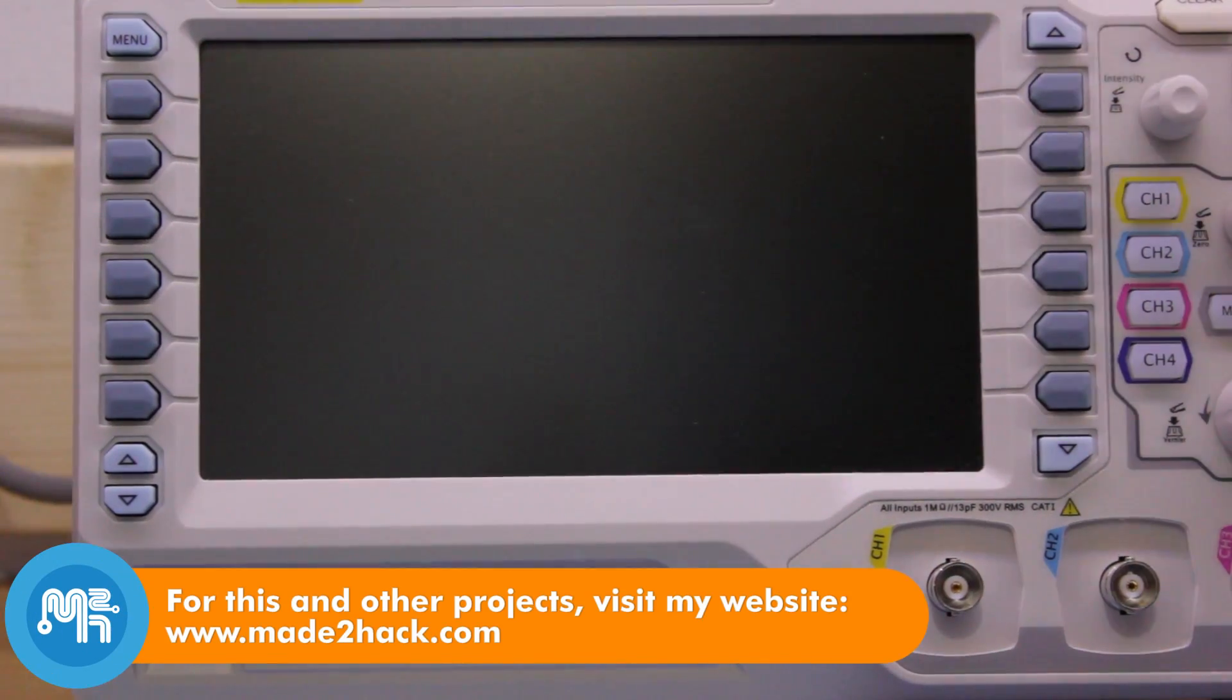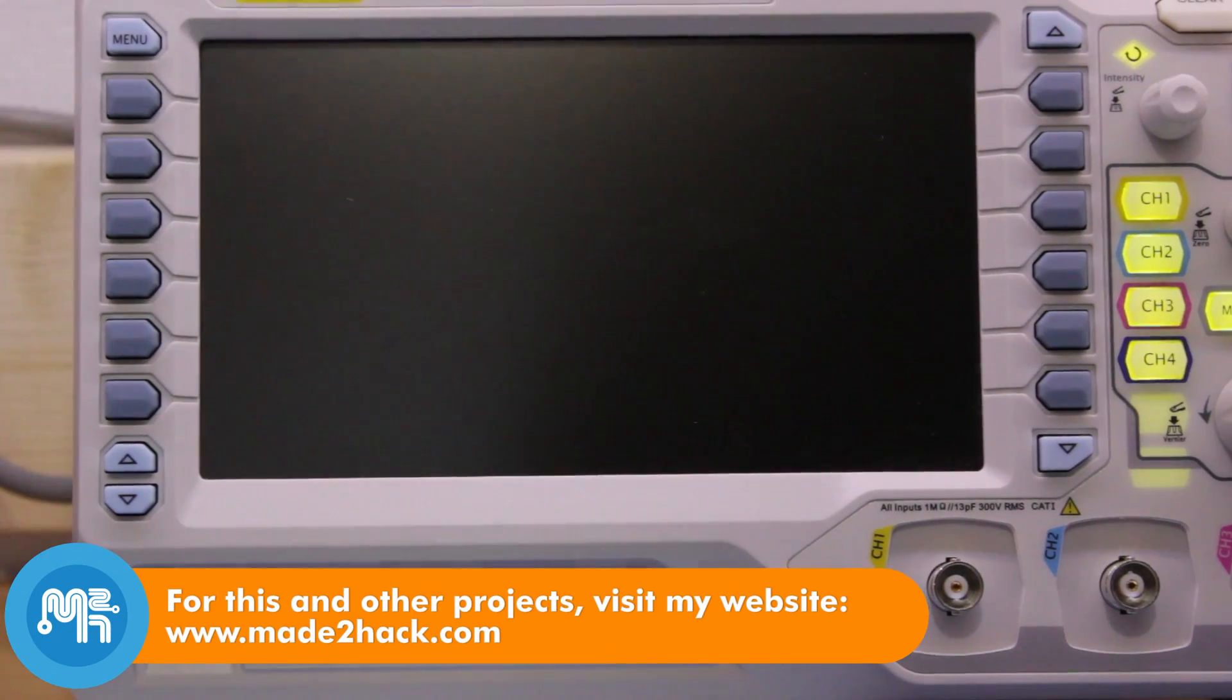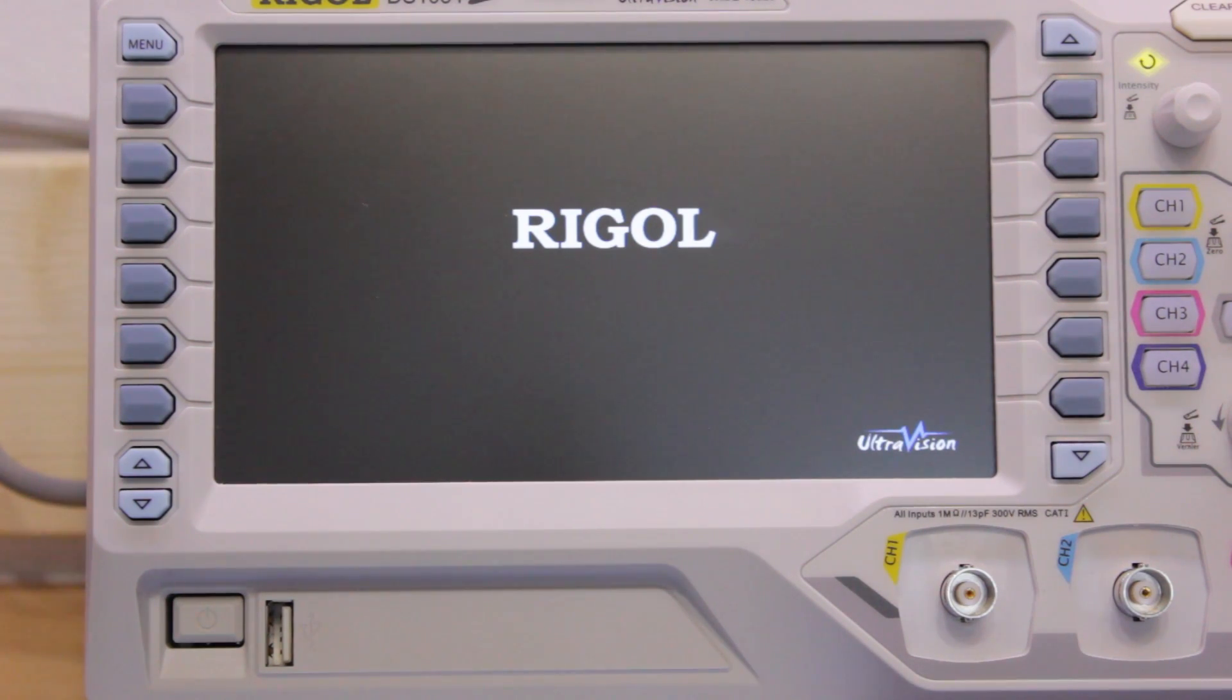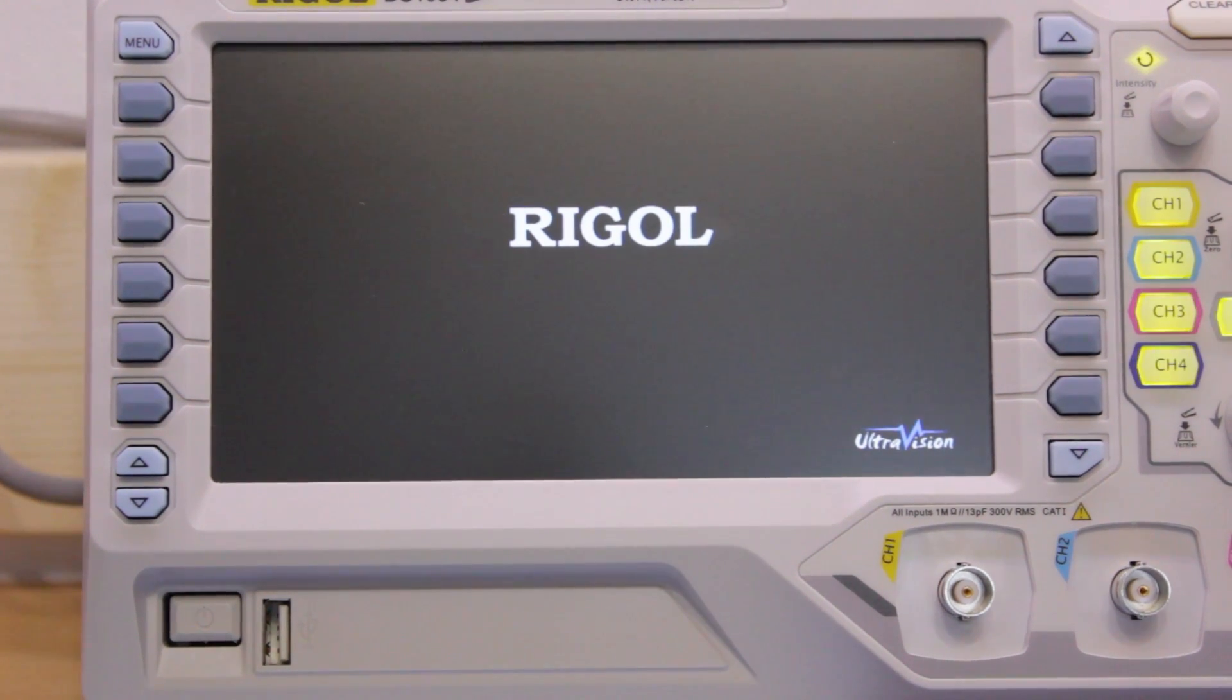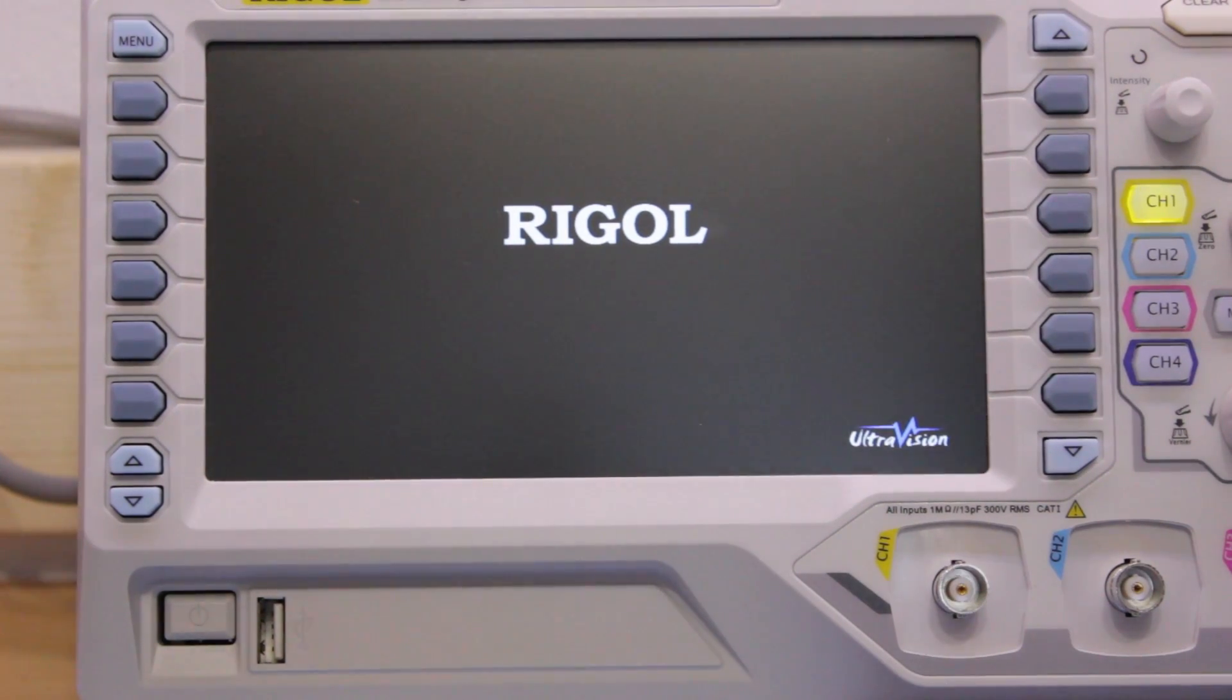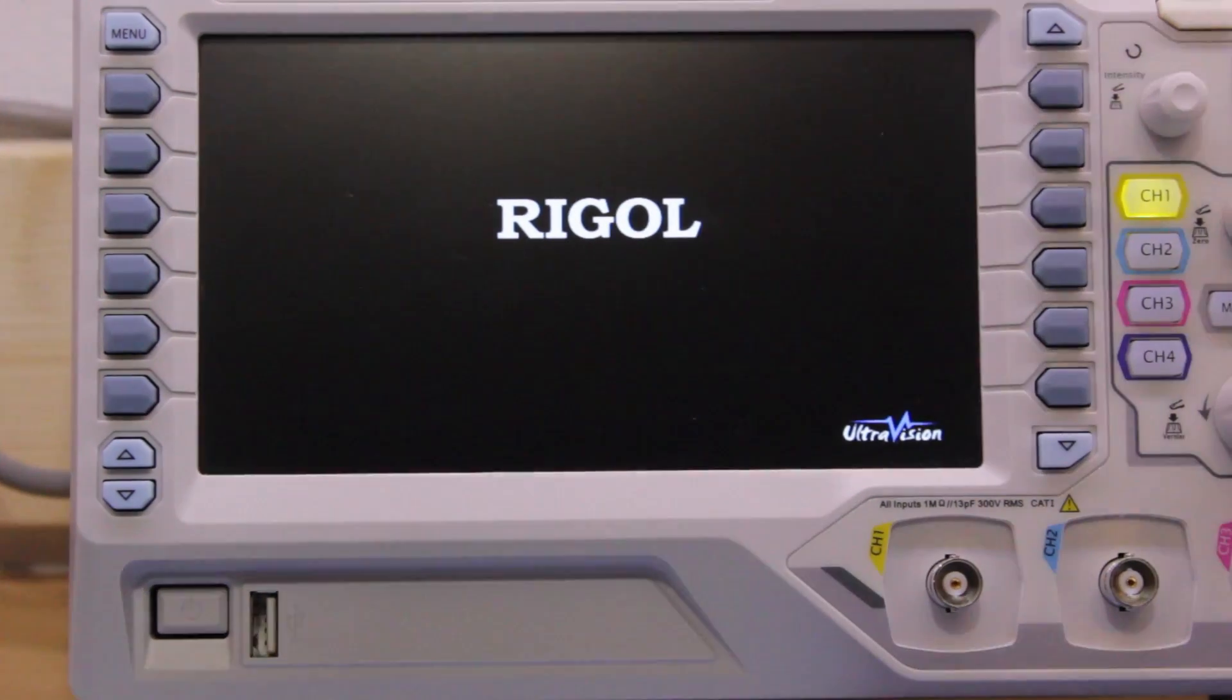So I recently bought a Rigol 1054 digital oscilloscope. This is the entry-level 50 MHz scope from Rigol. As you probably already know, it is possible to upgrade it via a software key. I will show you how to do this.